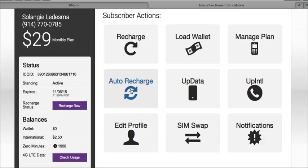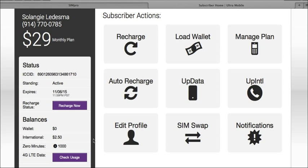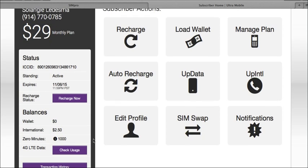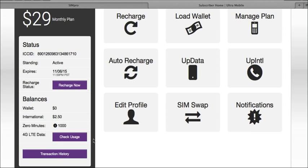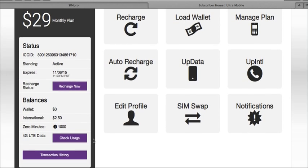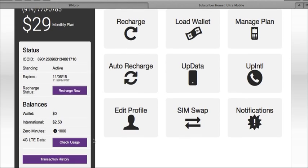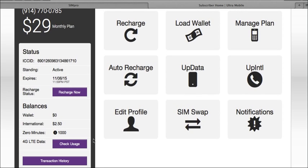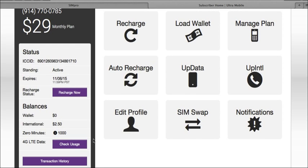You can also help them process a SIM swap if they lost or damaged their existing SIM card. This can be very helpful for a retailer as it eliminates the dependence on customer care. We recommend that you familiarize yourself with this page so that you're able to offer the best kind of support to your customers.